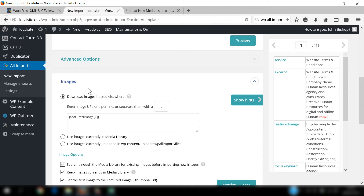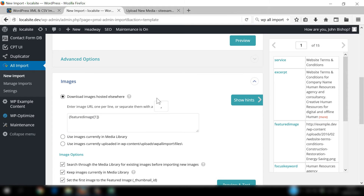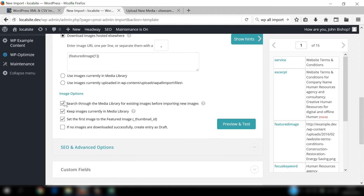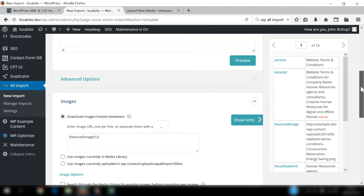Because we've added the featured images to the example.dev website, we need to select Download Images Hosted Elsewhere. Then scroll down and make sure you uncheck Search for the Media Library for Existing Images Before Importing New Ones, because this is a brand new process and we don't need that. The other two options can be left checked, and at this point the featured images are ready.